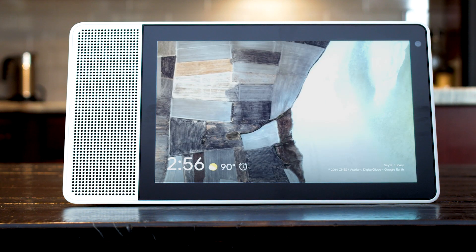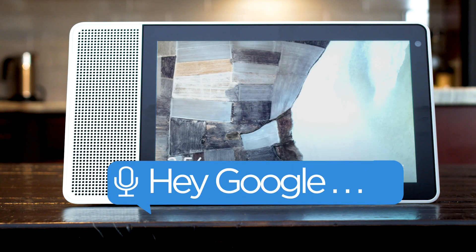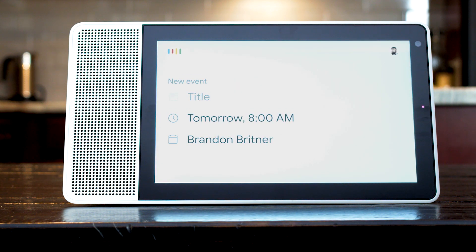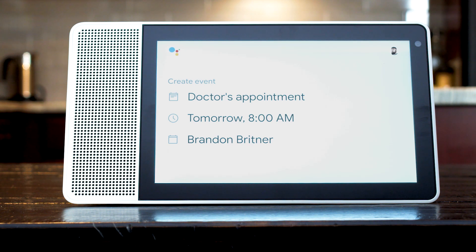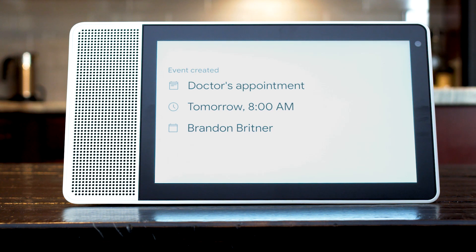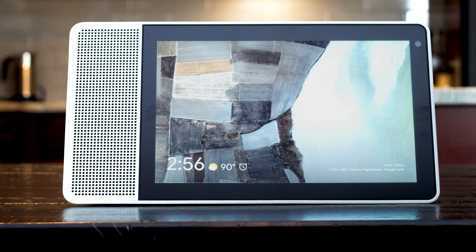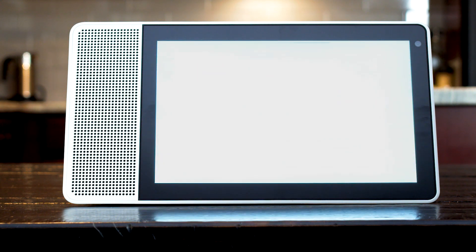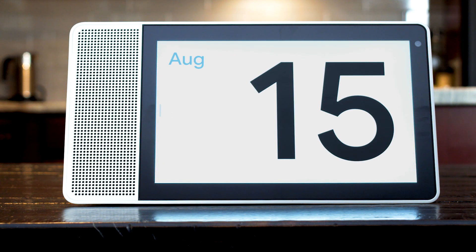To add an event to your calendar, say add a doctor's appointment to my calendar at 8 a.m. What's the title of the event? Doctor's appointment. All right, doctor's appointment tomorrow at 8 a.m. Do you want to save that? Yes. Okay, I saved your event. You can see upcoming events by saying what's next on my calendar. Next up, you have doctor's appointment tomorrow at 8 a.m.